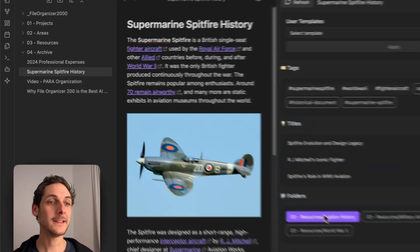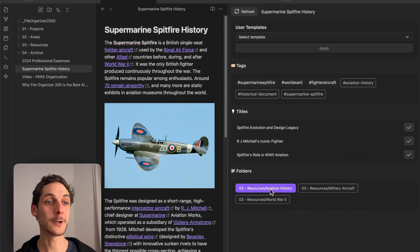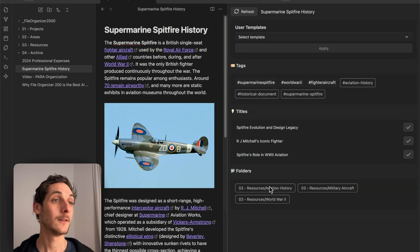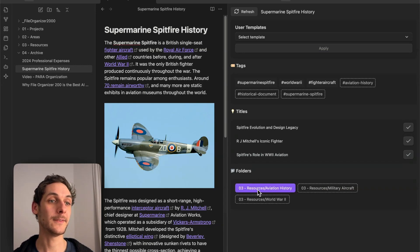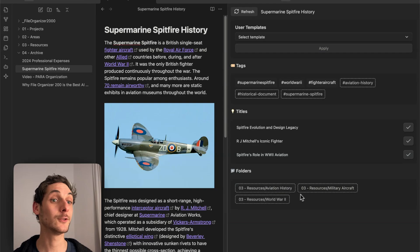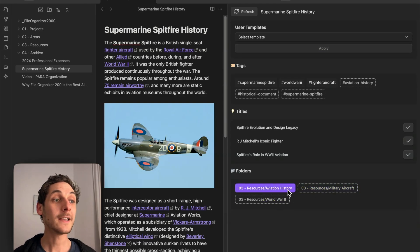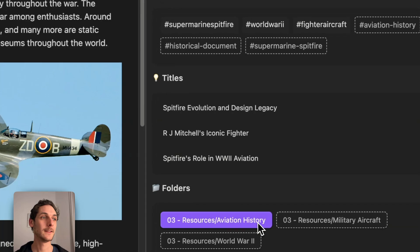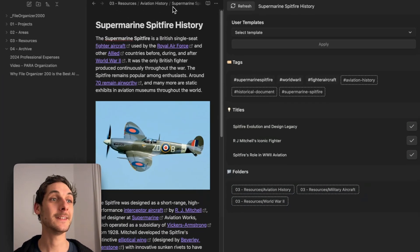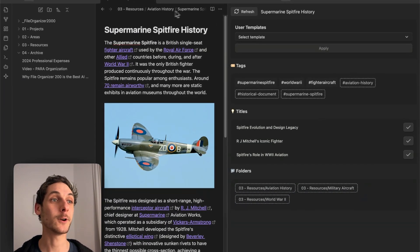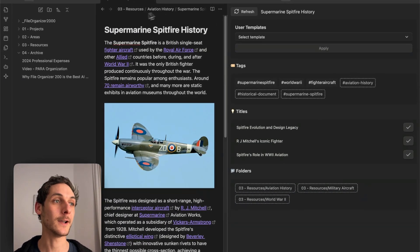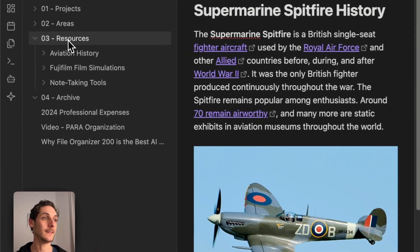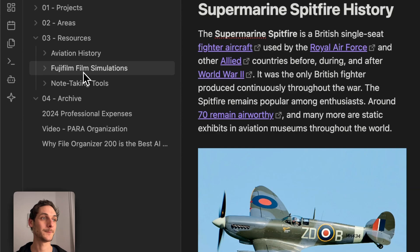It loads folder recommendations. For example, here it recommends Resources/Aviation History, but also gives two other suggestions. I can just choose the best one for me. Here I'm going to choose Aviation History. Now you can see my note was organized into the correct folder in Resources.